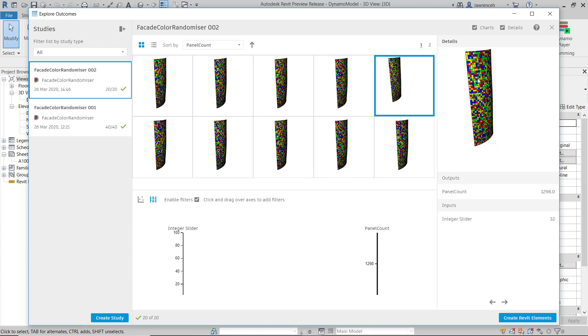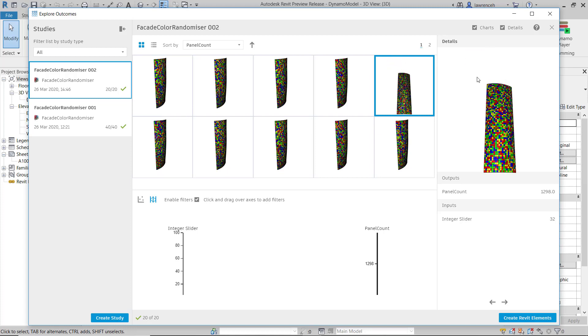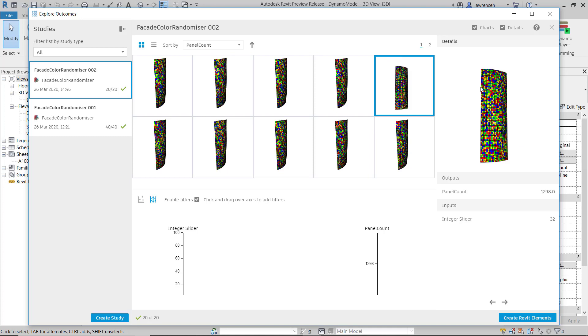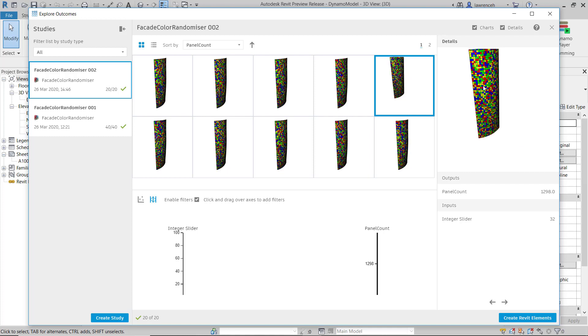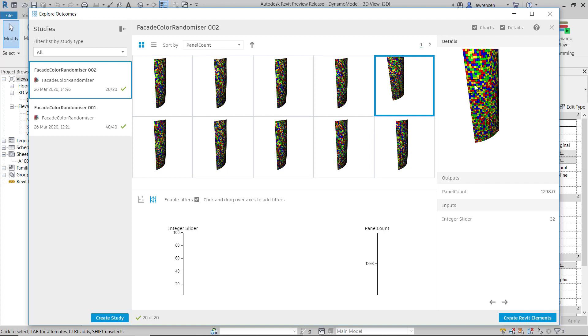Of course, we can zoom and pan and rotate around this as we please. And once we're happy, we can create the Revit elements.